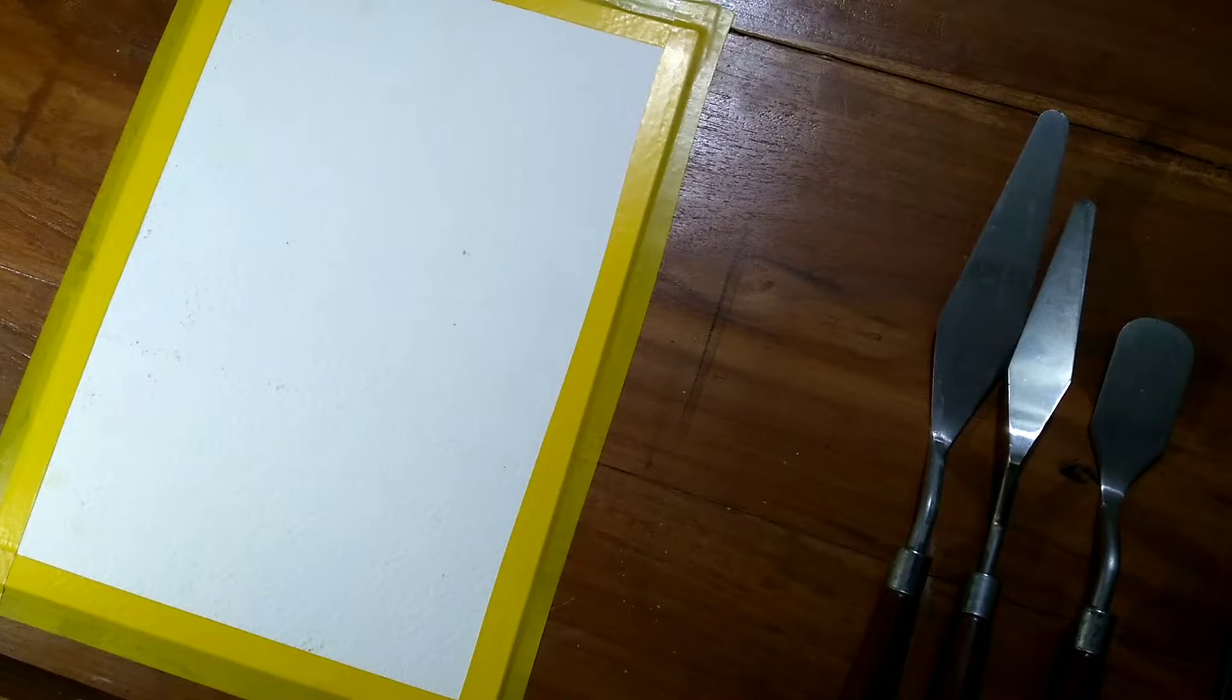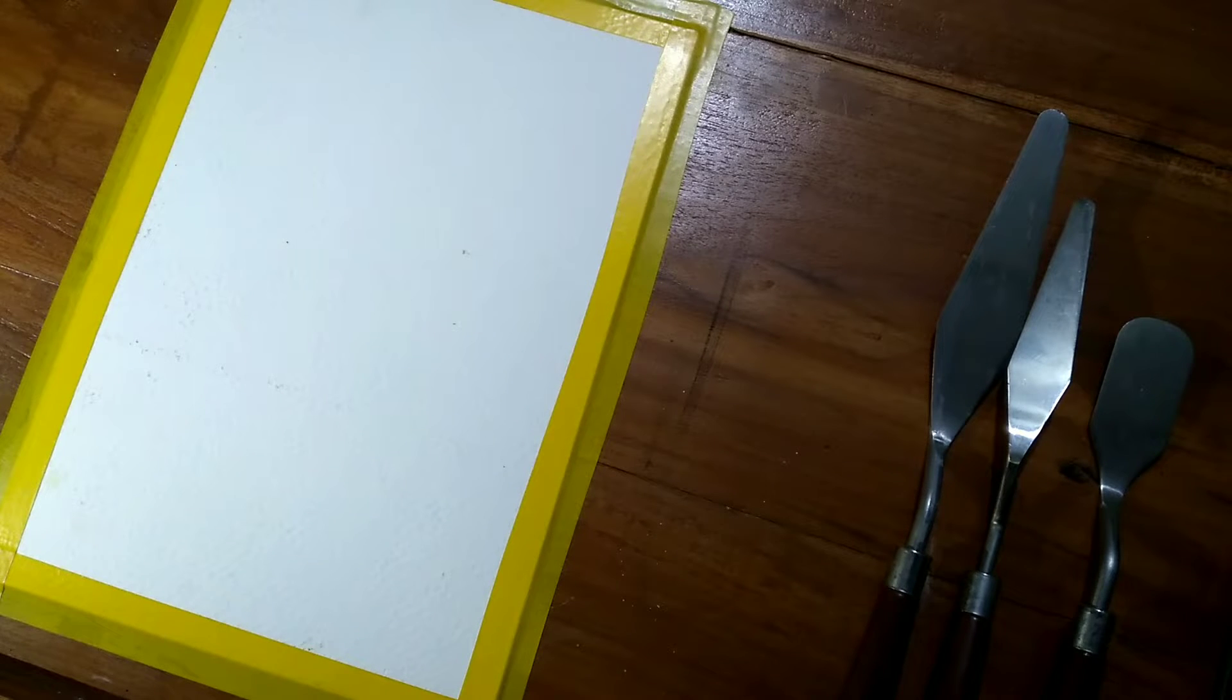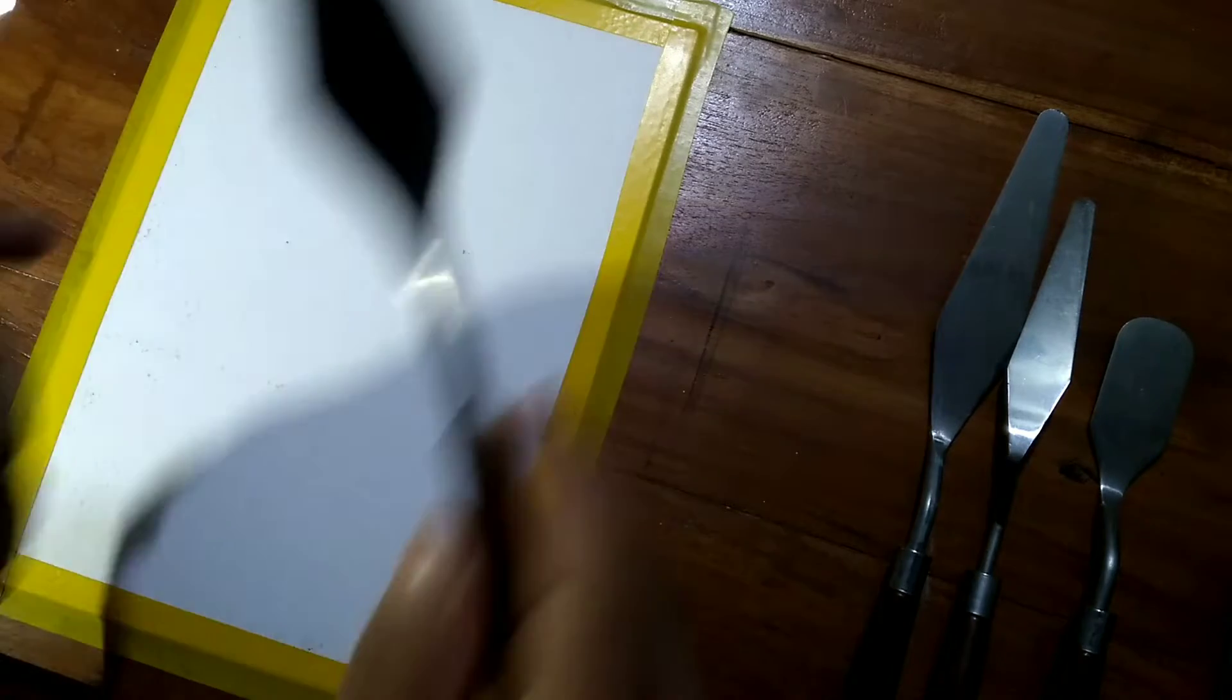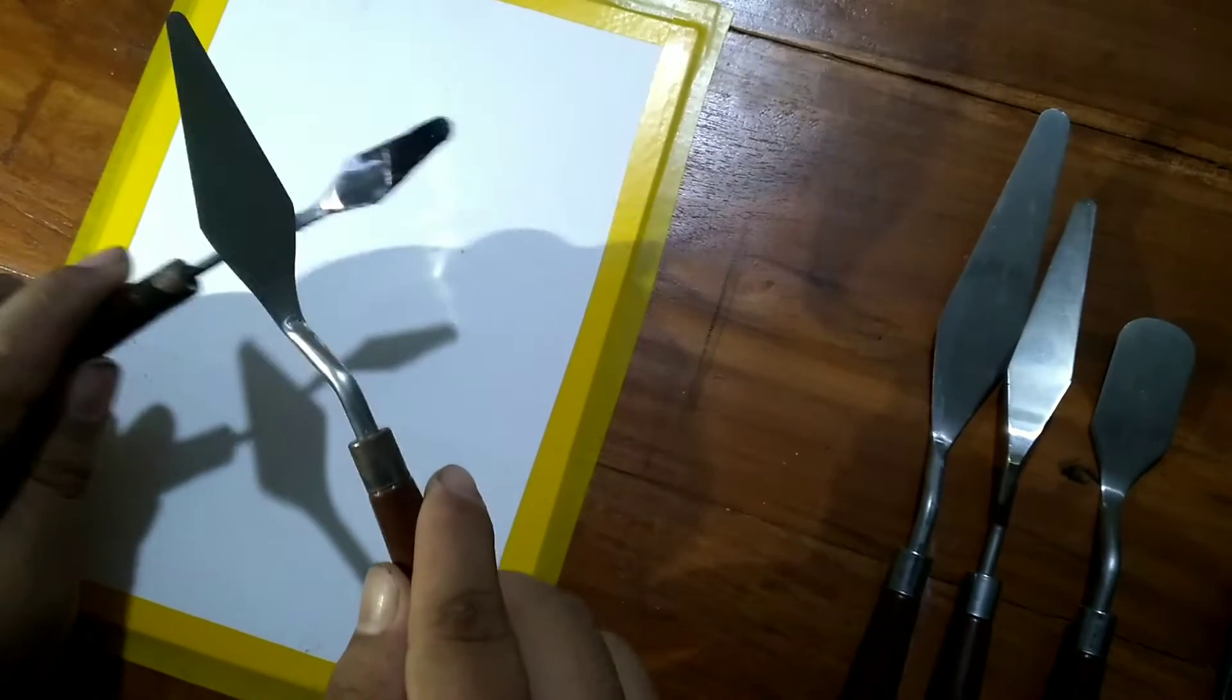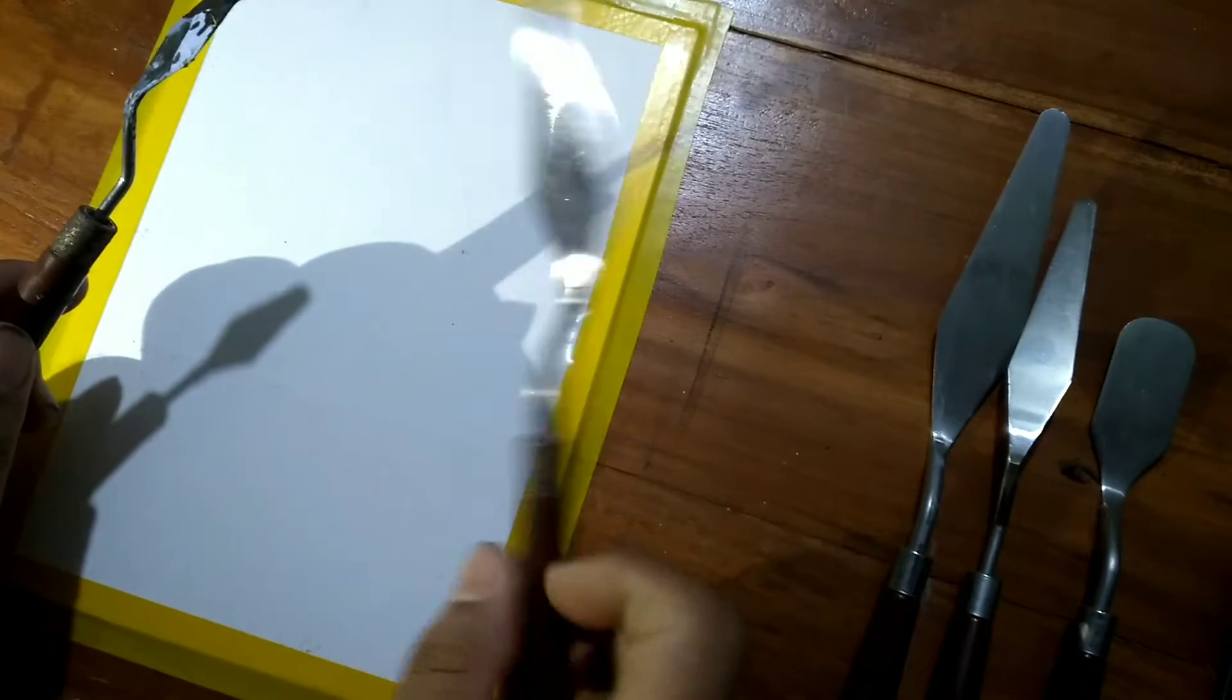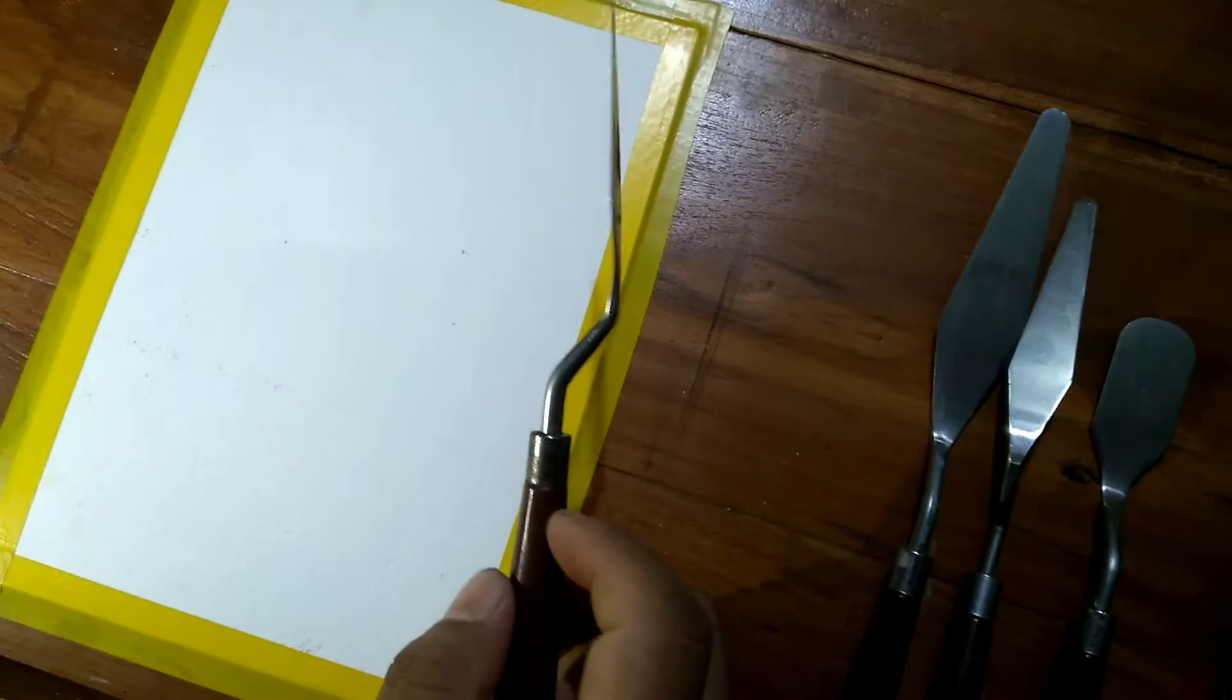Not really, but for the time being I'd be using painting knife instead of brush today.